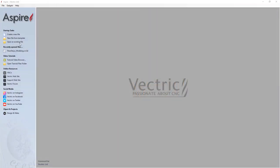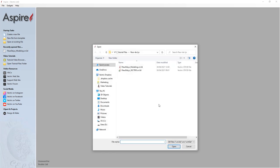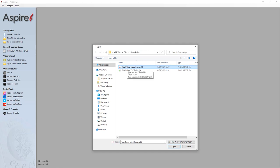Let's start with a new session of Aspire and we're going to open up an existing file. This is a file that we created back in the fleur-de-lis modeling tutorial. If you haven't seen that yet, I highly recommend that you do. We're going to select that — it will be installed in your V11 tutorials file under fleur-de-lis and it's called fleur-de-lis-modeling.crv3d. We'll just click open.